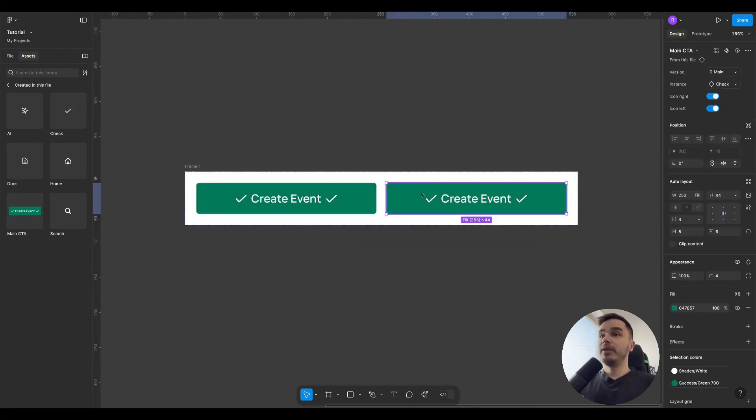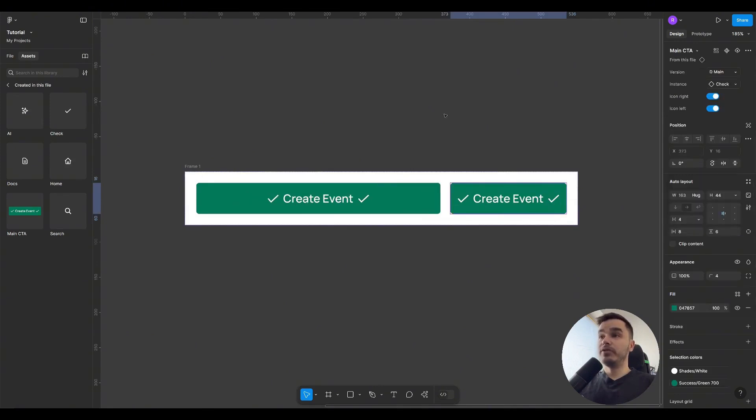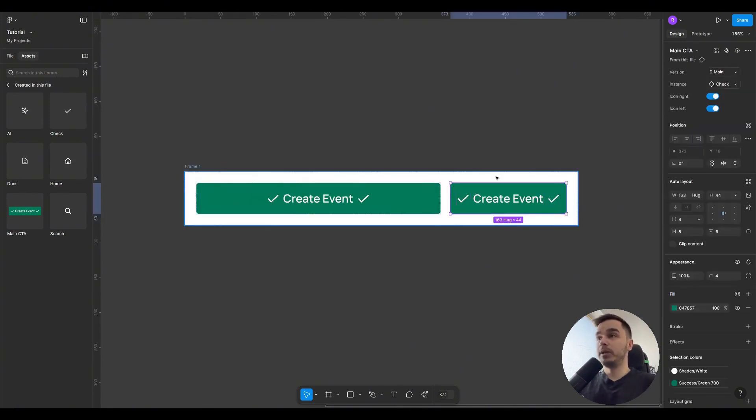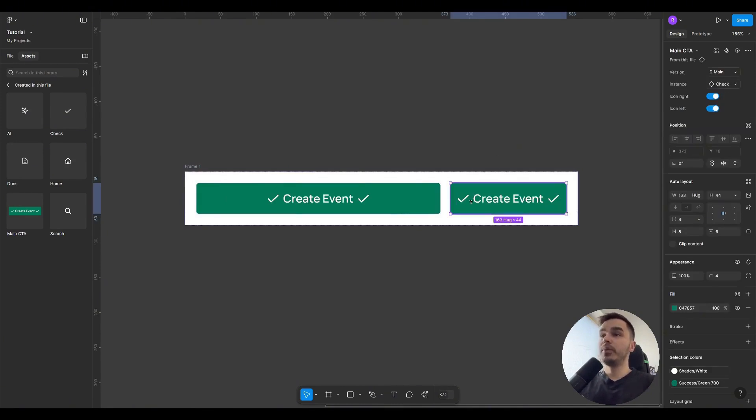But as soon as I choose Hug for one of the buttons, the first button with the Fill property takes all the space that remains after the button with the Hug selected. Hug as I mentioned earlier only takes up the space necessary considering the elements inside it.